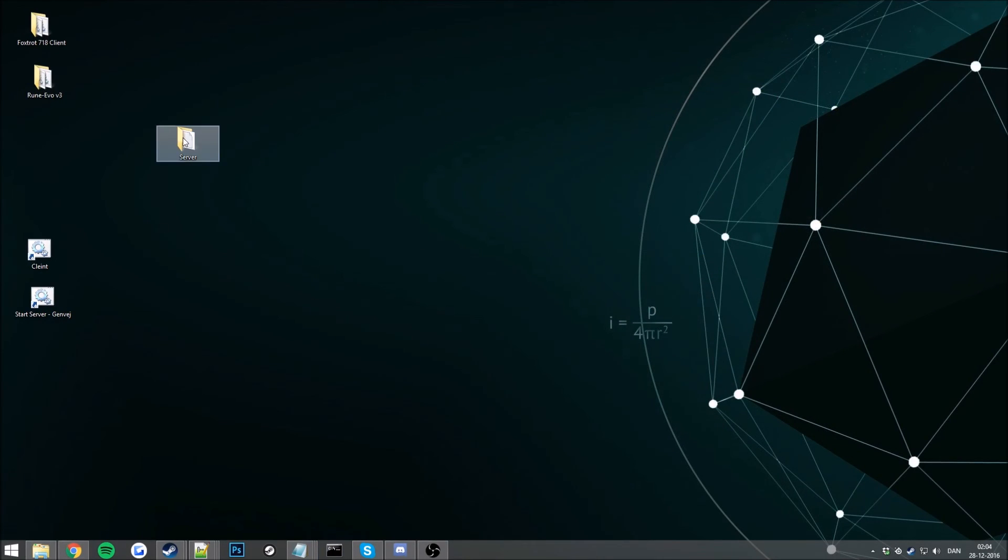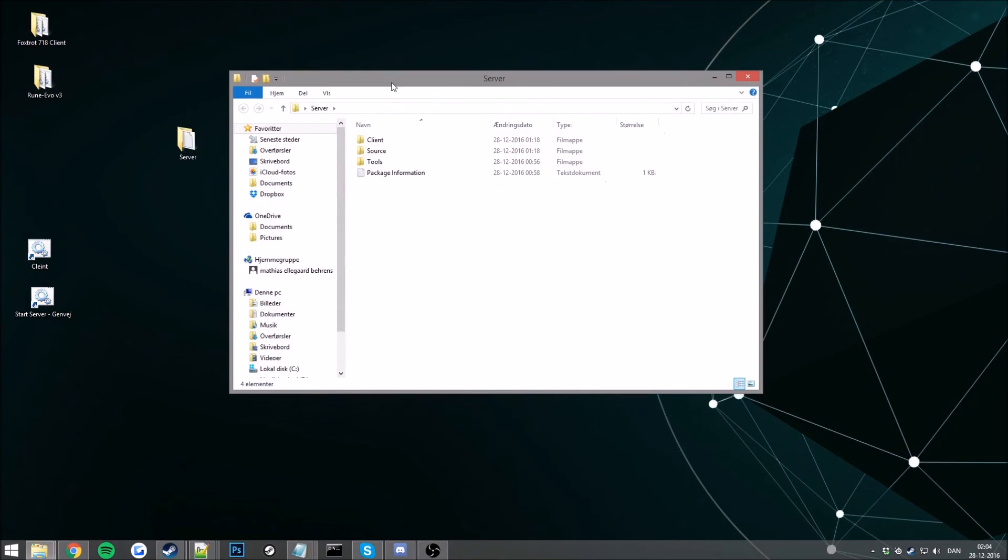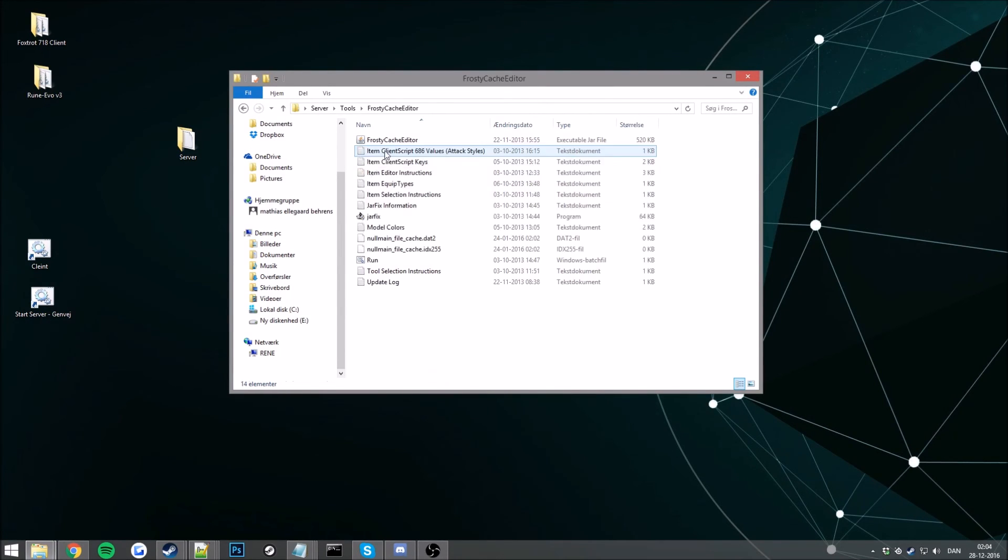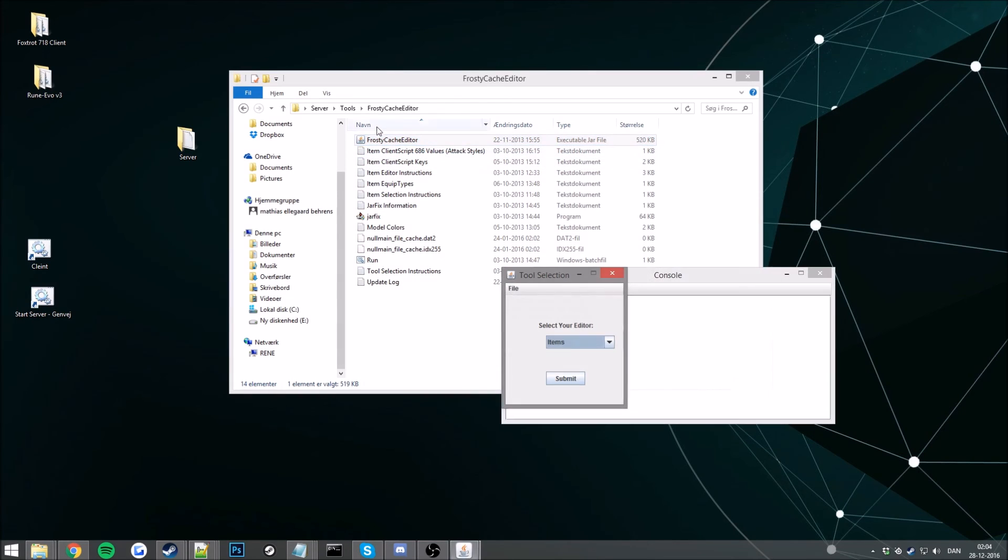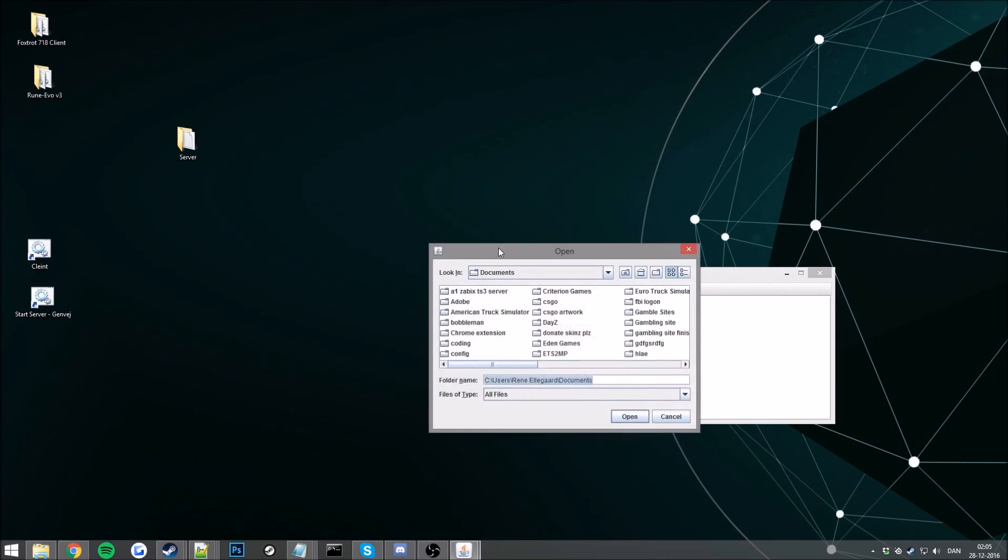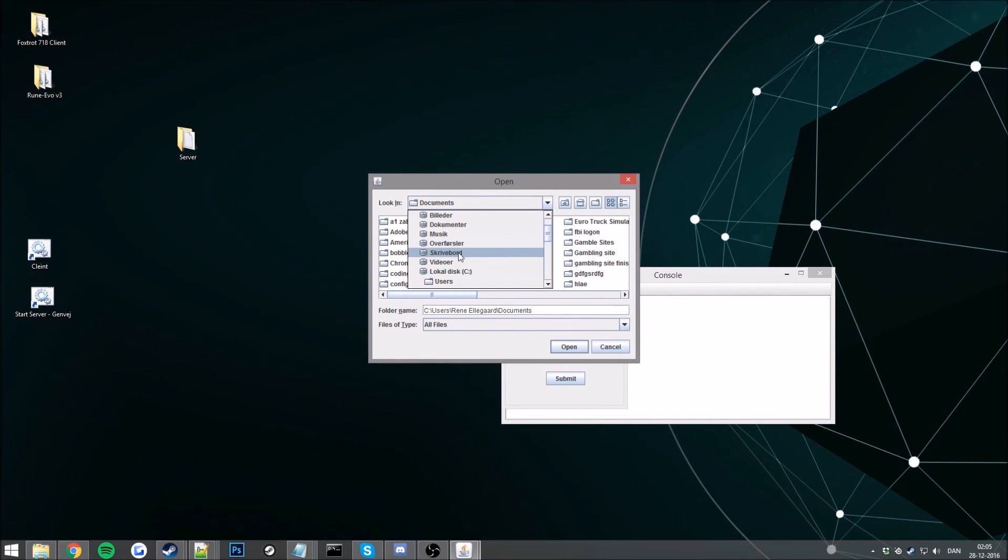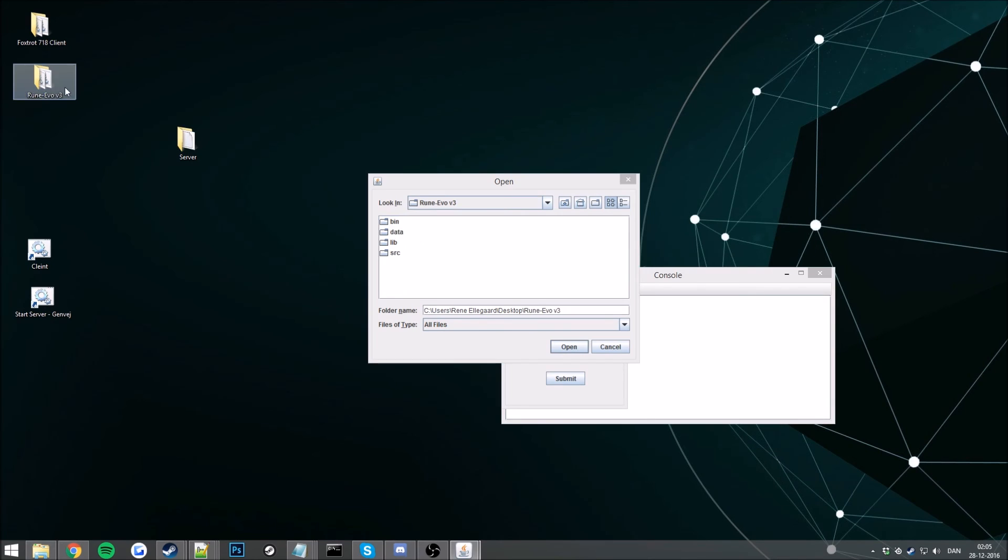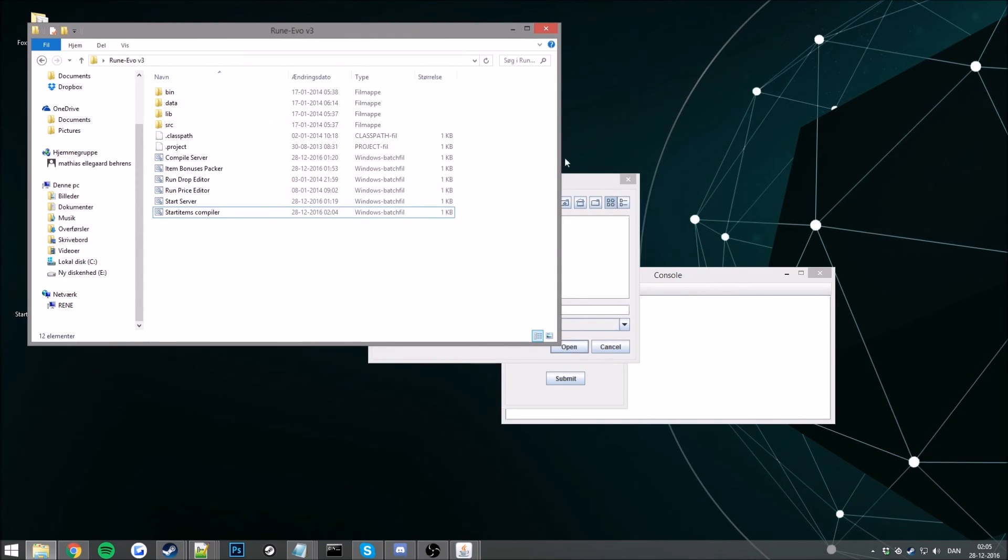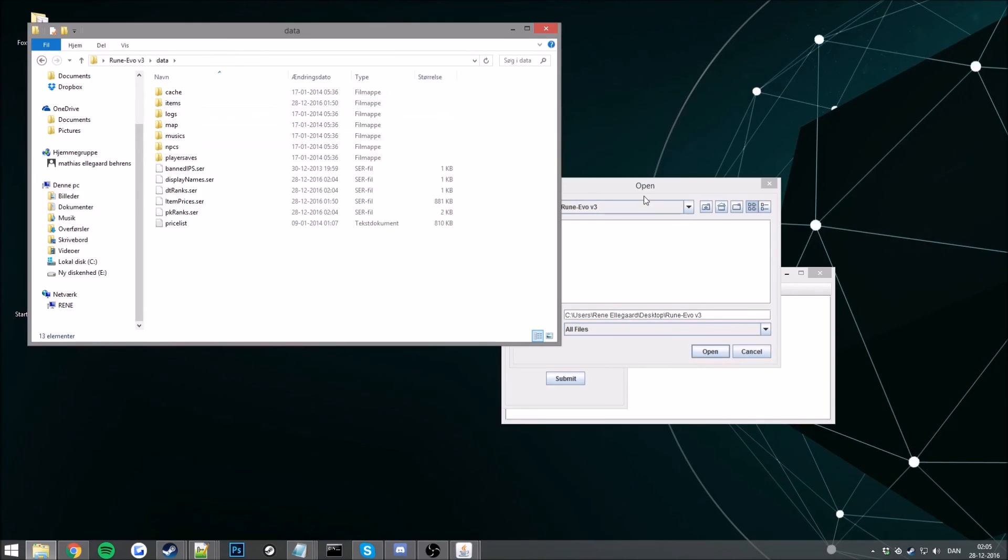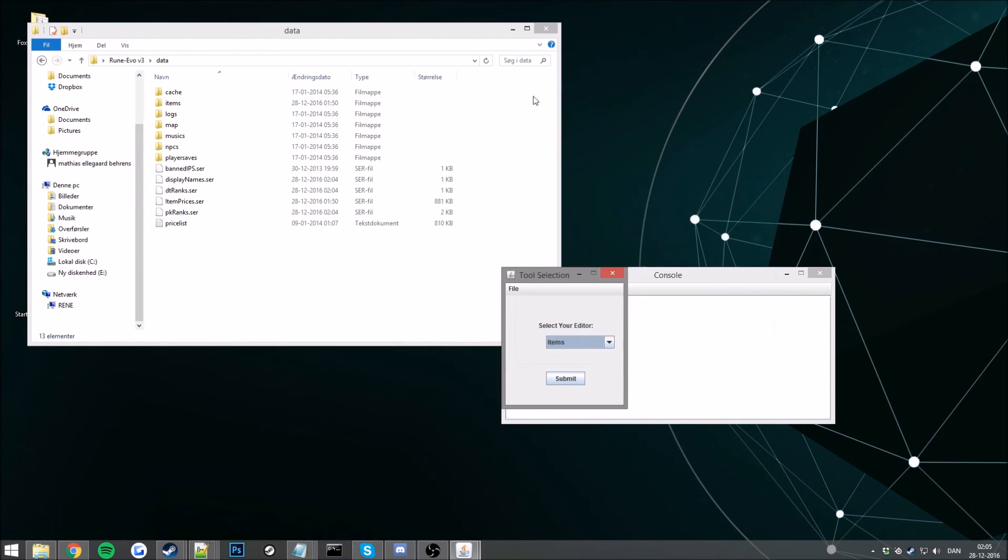And we want to open our the package here, go to our tools and go to our cache editor. Open our Frosty cache editor here and load our cache. Now you want to find your cache here in desktop. And mine is always mine, RuneEvoRe3, clients or the directory here. Go to your data and the cache, just go ahead and open that.